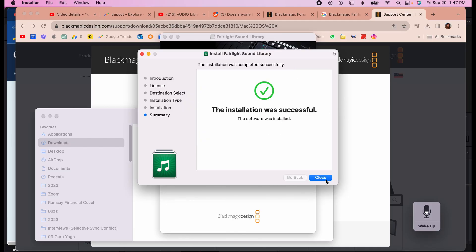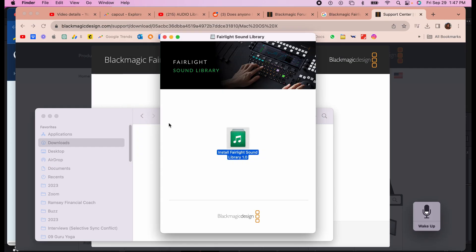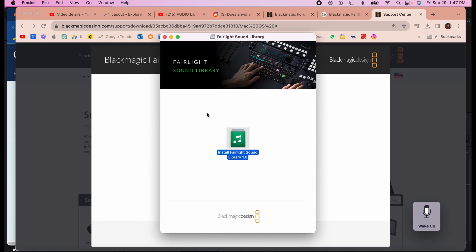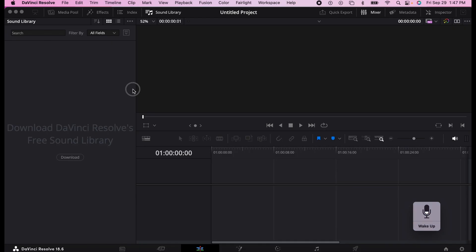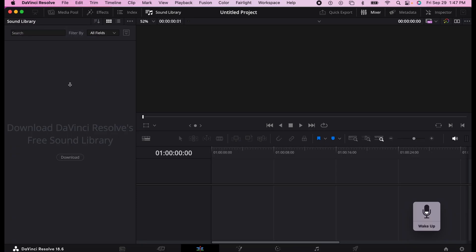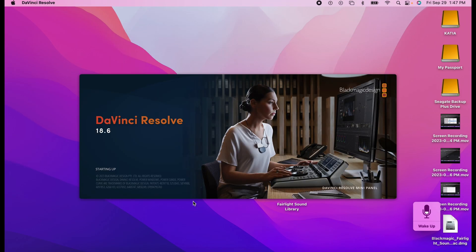So we're going to keep it for now, but you can throw it in the trash. Now I'm going to close DaVinci Resolve and open it again.